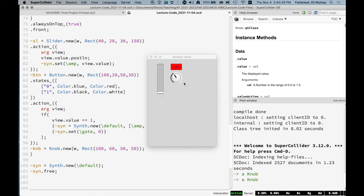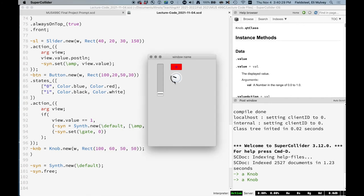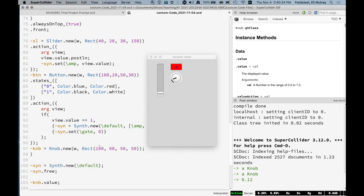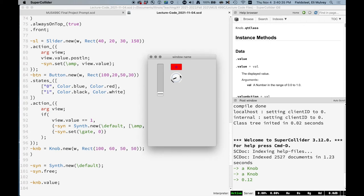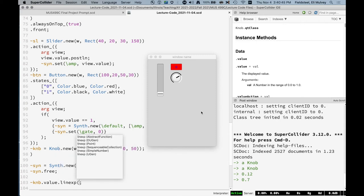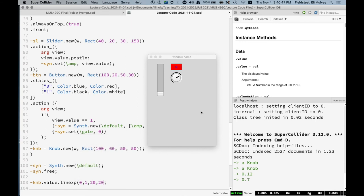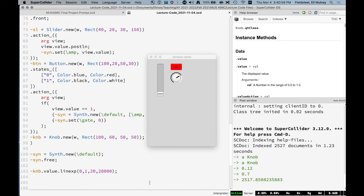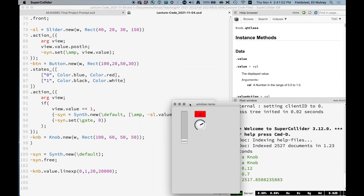All right. So we can't use these values in their current state because they're between zero and one. Right. These are not good frequency values. So one option is to use something like lin-exp to map the value from its linear range of zero to one to an exponential frequency range of a desired value.